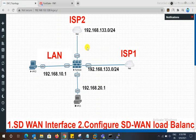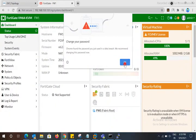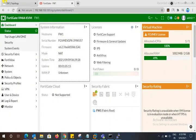Let's look at the configuration. In our basic lab, we have two ISPs — one ISP connected to port 2 and one ISP linked to port 1. You can connect to a physical port or a PoE port, no problem. Let's go to the FortiGate 48 firewall basic configuration.